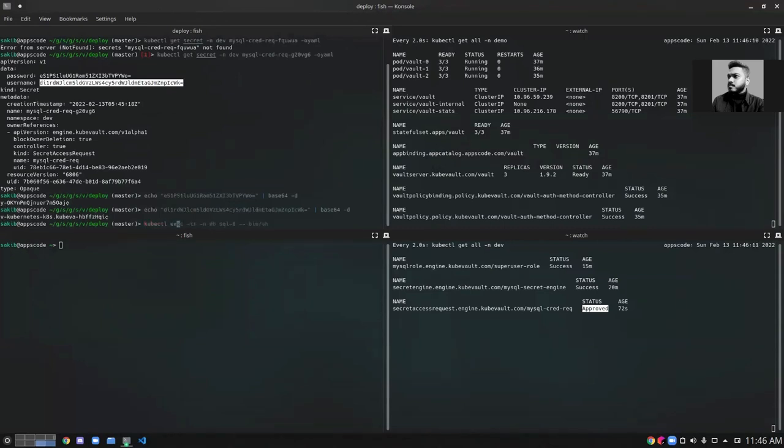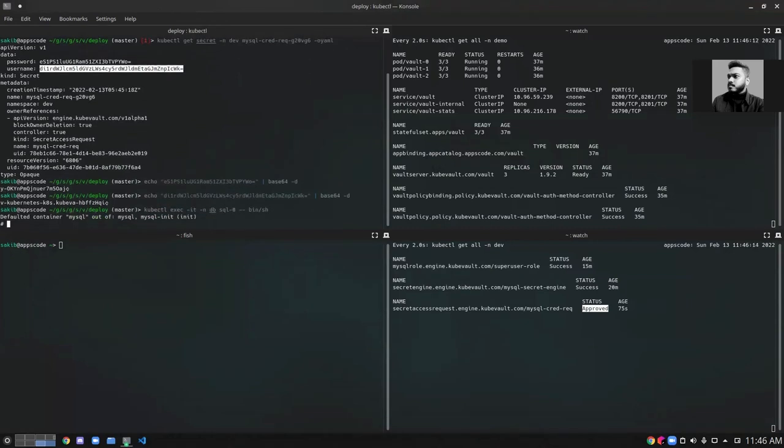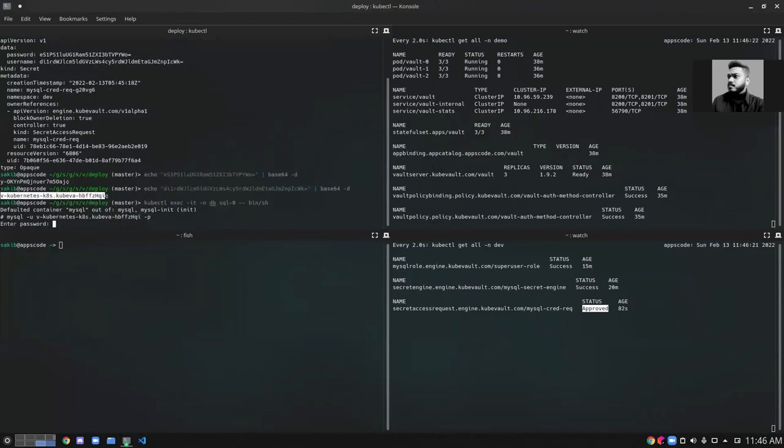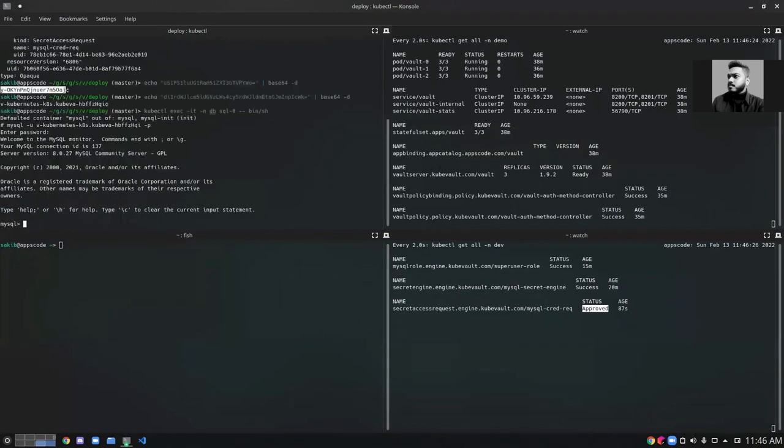Now let's exec into the MySQL database pod. Let's log into MySQL using the username and password. We're successfully logged into our MySQL database using the credentials generated by the KubeVault operator upon approval of the SecretAccessRequest.